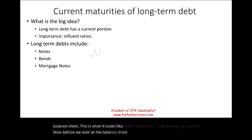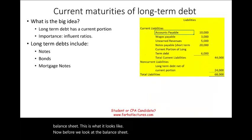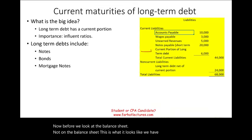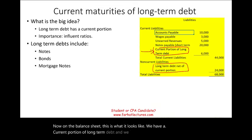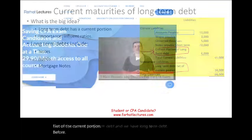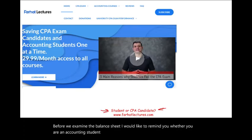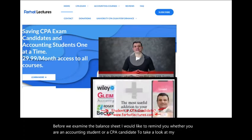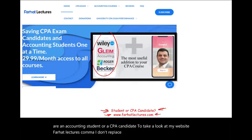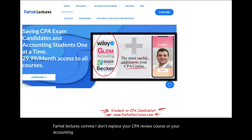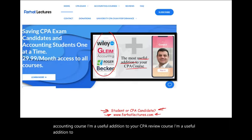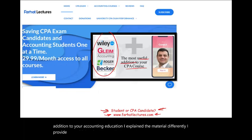So this is why it's important. On the balance sheet, we have a current portion of long-term debt and long-term debt net of the current portion. I would like to remind you, whether you are an accounting student or a CPA candidate, to take a look at my website, farhatlectures.com. I don't replace your CPA review course or your accounting course — I'm a useful addition. I explain the material differently and provide additional resources to help you succeed.